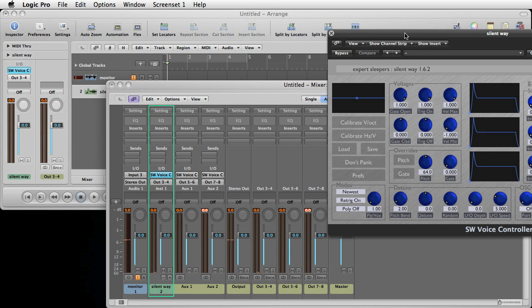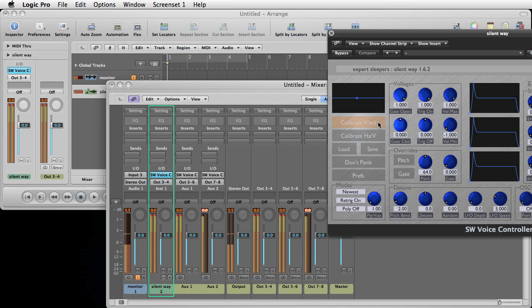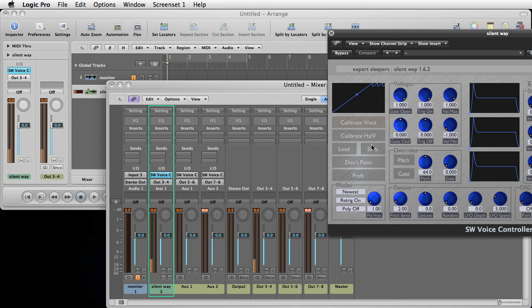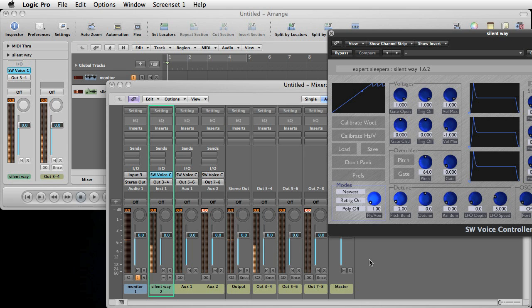So the last thing we need to do is to hit the calibrate button, which is this one here. So I'll do that now. There we go. The calibration worked. We've got a nice line in the graph. And if I play a scale now on the MIDI, we've got a nice calibrated synth.